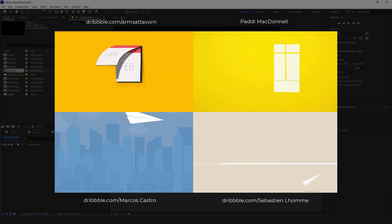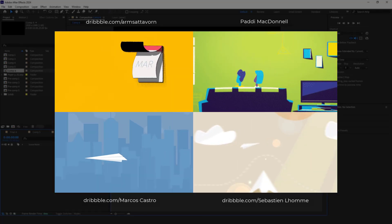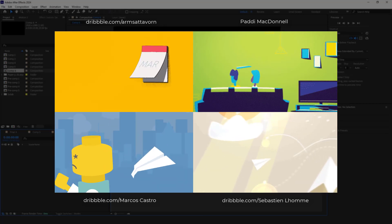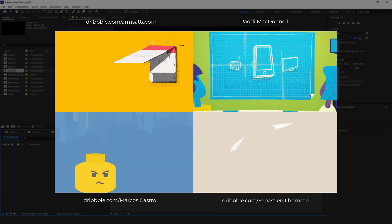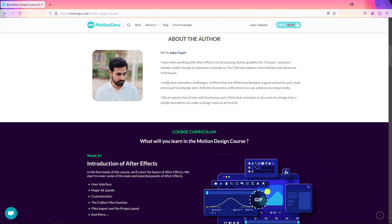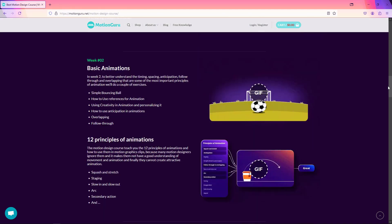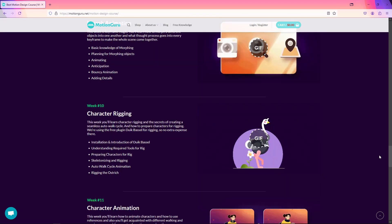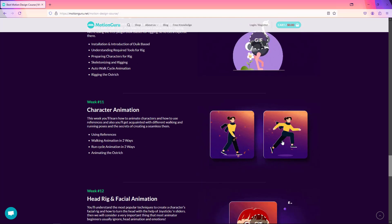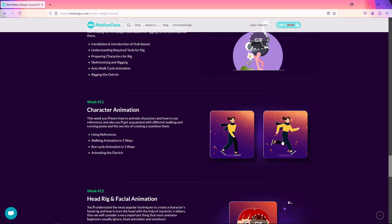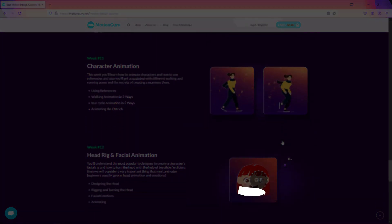You can use this technique in countless projects including real client work. And if you're interested in creating smooth animations in After Effects and want to learn everything from the basics to the mastery, I recommend checking out my Motion Hero course. The link is in the top right corner of the video.